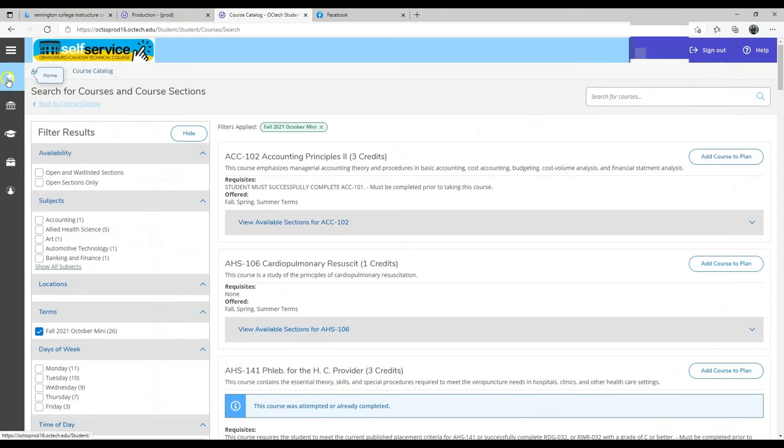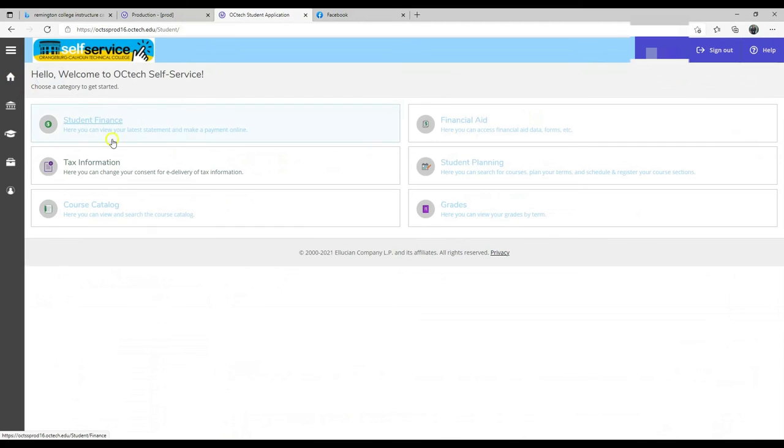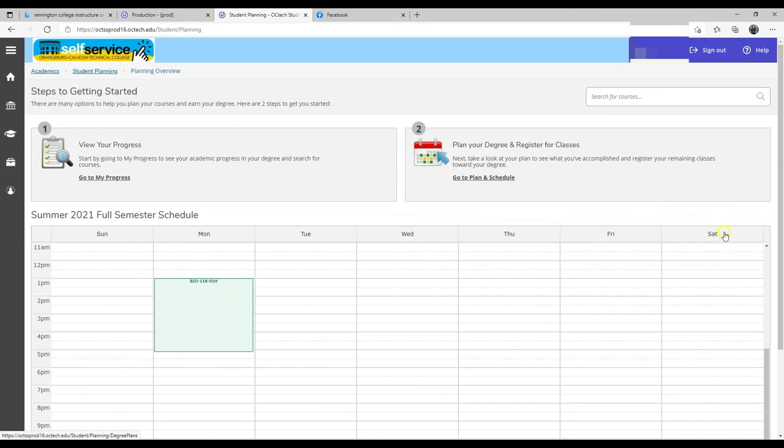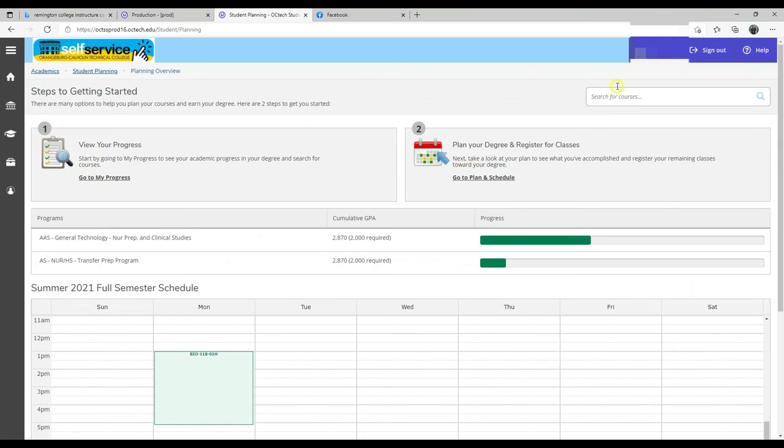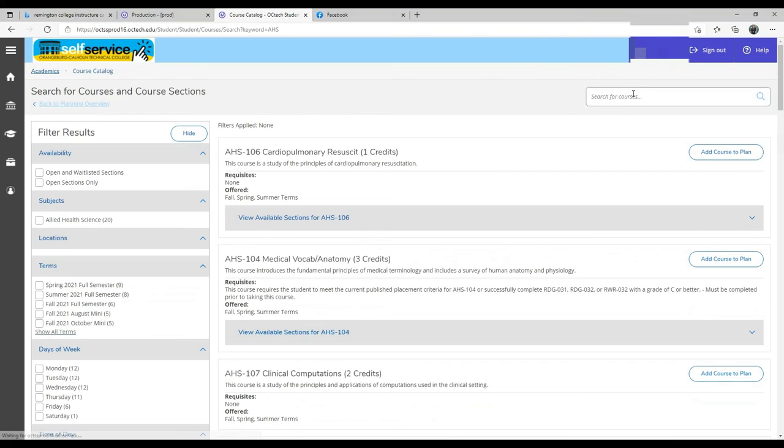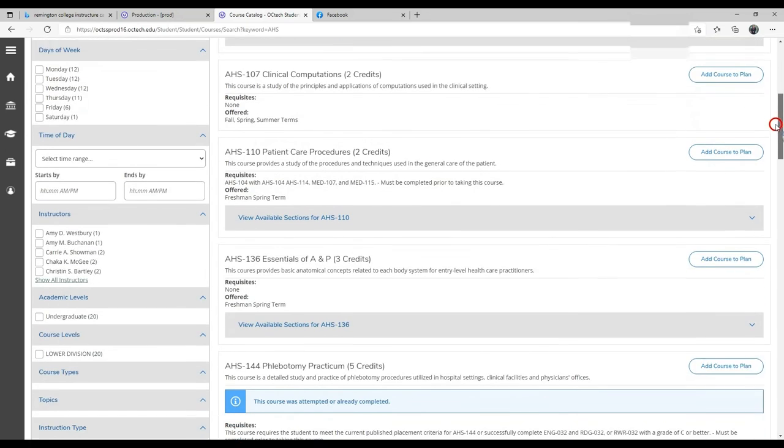Another way to search for classes is to look under student planning, right here where it says search for courses. Type in a course that you might want, and you will see your applied health sciences courses.